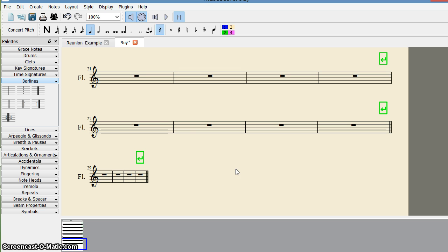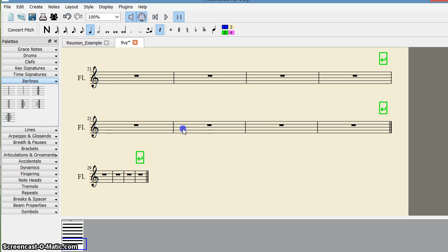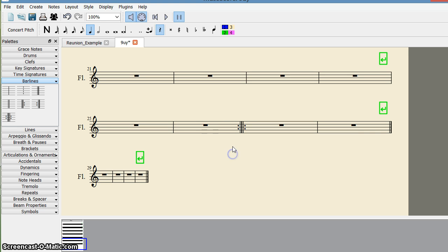As regards the end-start repeat, you can also do it like this—drag it here. Now suppose you add some notes here. You can see it works the same way, and you can check it will work in the same way.